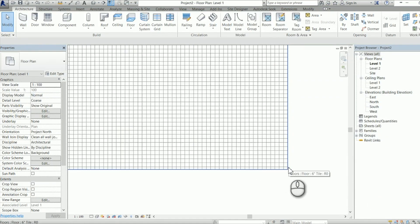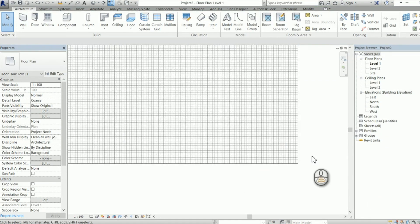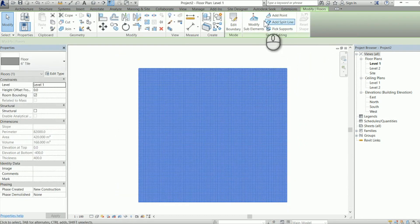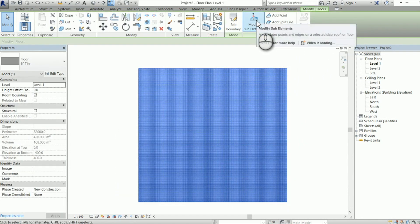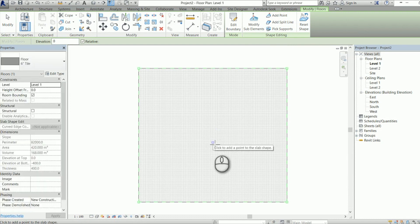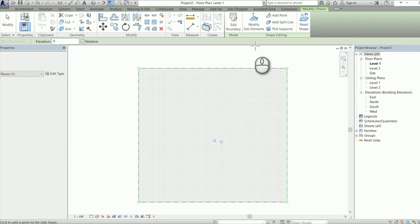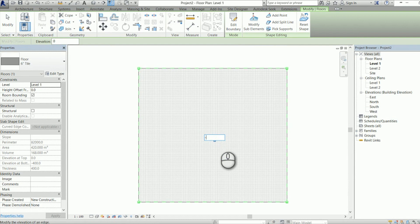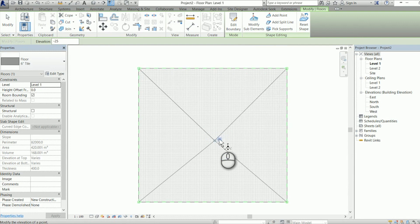Now when we zoom in we can see that our tile pattern has been applied to our floor. We're going to use modify sub elements and add a point here like a floor drain and give that floor drain a negative value to give our floor a slope.